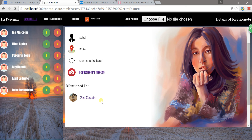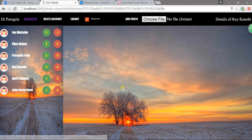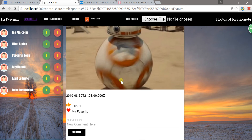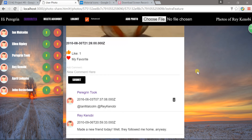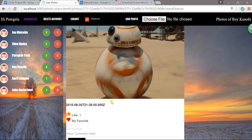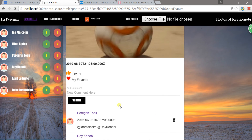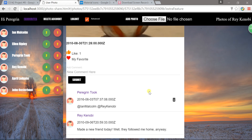If I go to Kenobi's detail page, I can see that Kenobi is mentioned in this photo. If I click on this photo, it will show the photo where she is mentioned. That is the third feature.